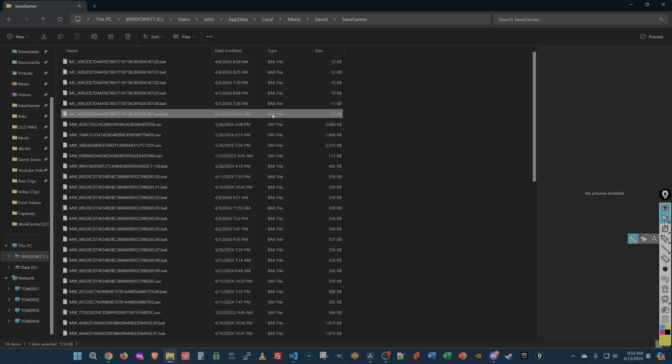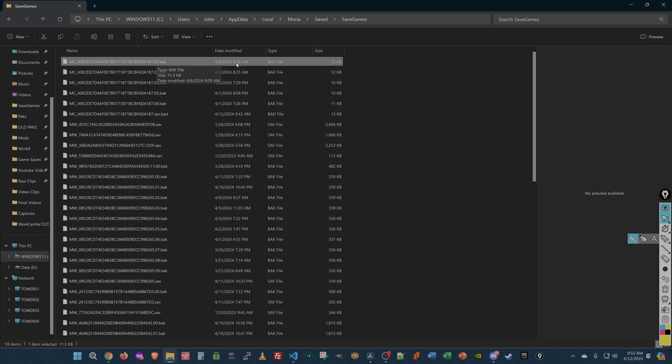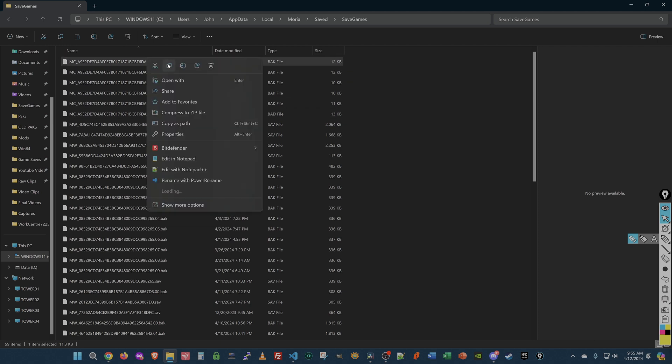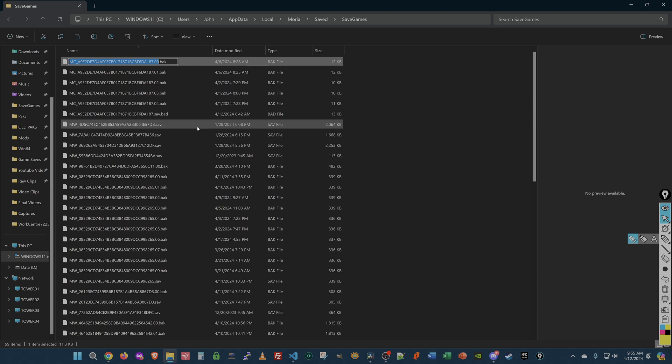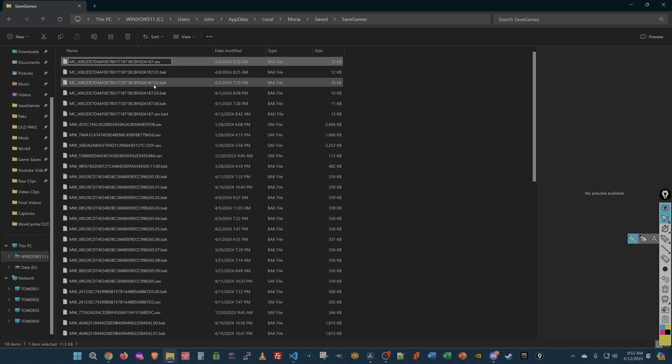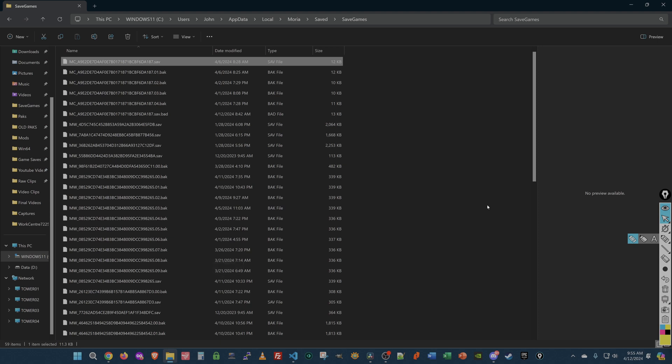Now, you can go up here to whichever one of these you want. 0 is the next oldest. 1, 2, 3, 4. Obviously, 4 was 12 days ago. So you're going to rename this. Now, you'll notice that there are two extensions, basically. .00.BAK. You have to delete all of that and put .sav. You notice that this one is .01.BAK, .02.BAK, etc. It'll ask you if you want to change it. You say yes. And then you can restart your game.